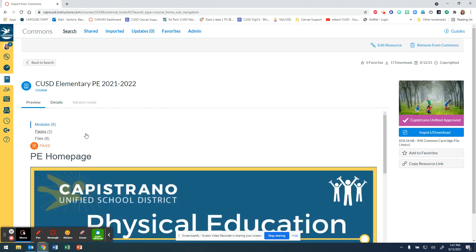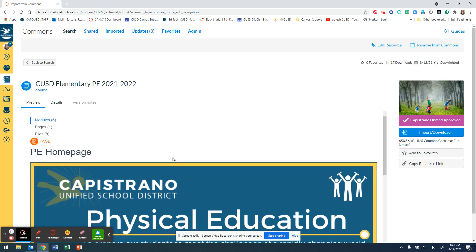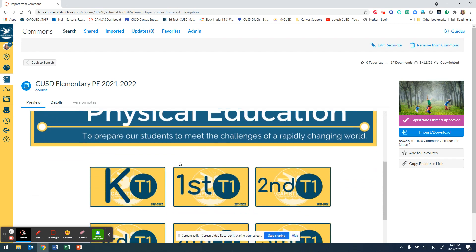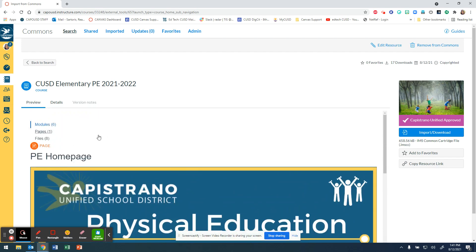In this case we are going to click this very first course, CSD Elementary PE. Whenever you click, you'll get a preview and details. In this case it's a course with files, pages, and modules. Sometimes you might be searching something and it's just a module, so this preview helps show you what you are actually importing into your course.